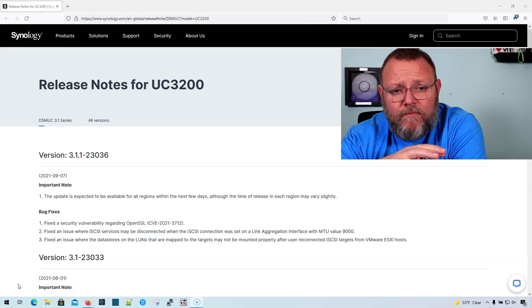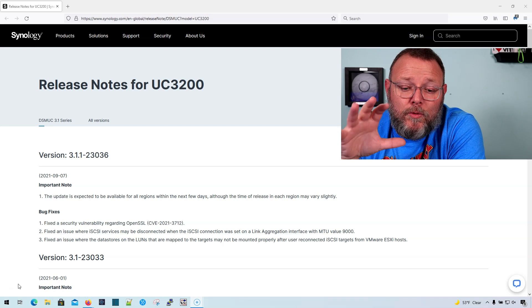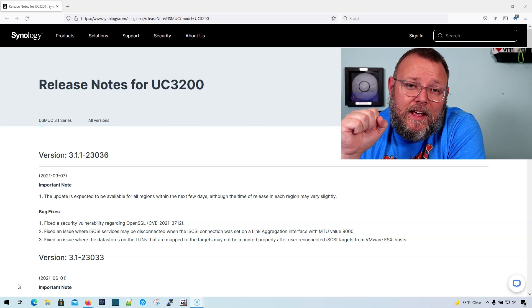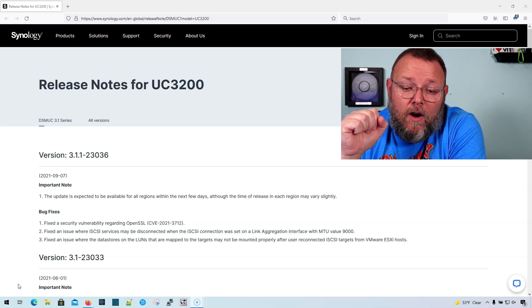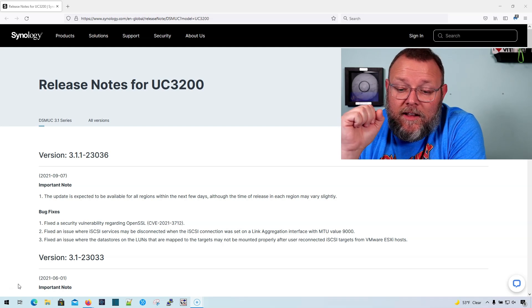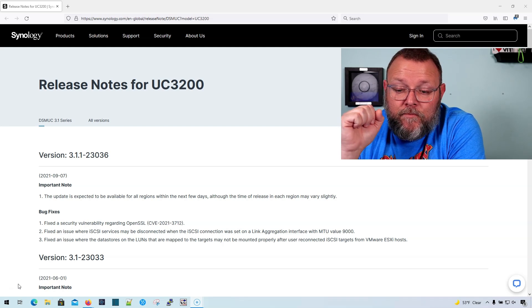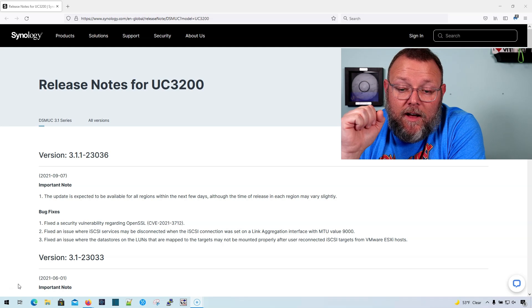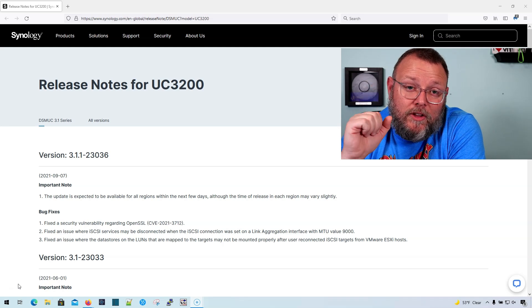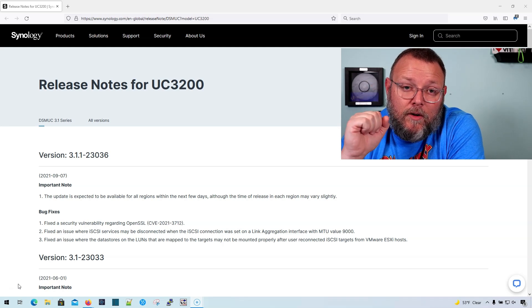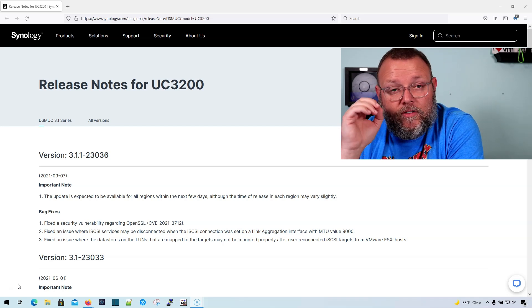What I'm going to talk to you about right now is the firmware for the Synology UC3200, which is their IP SAN. And this is really important if you are running your UC3200 with VMware.